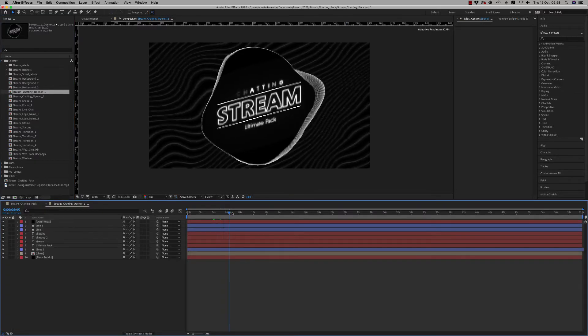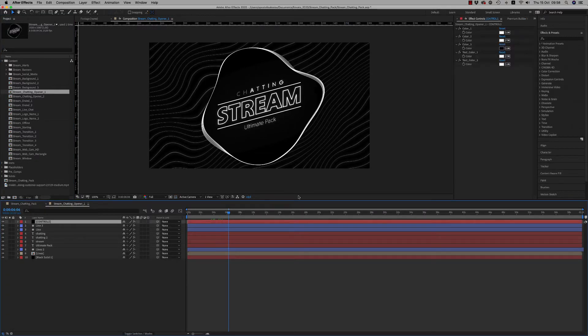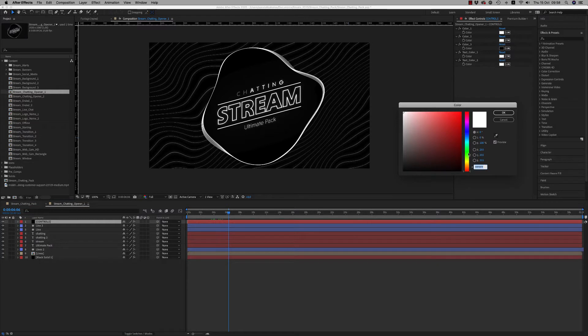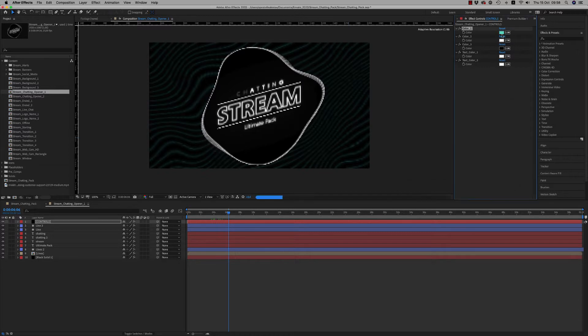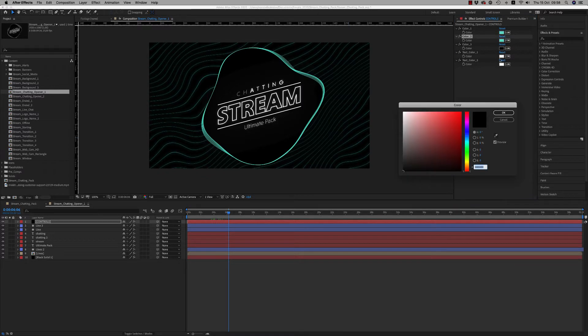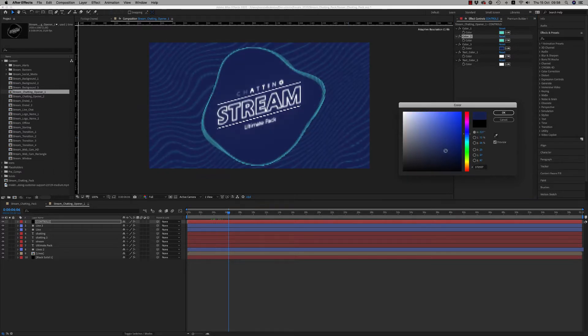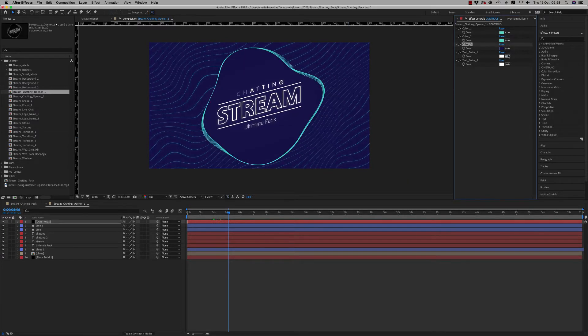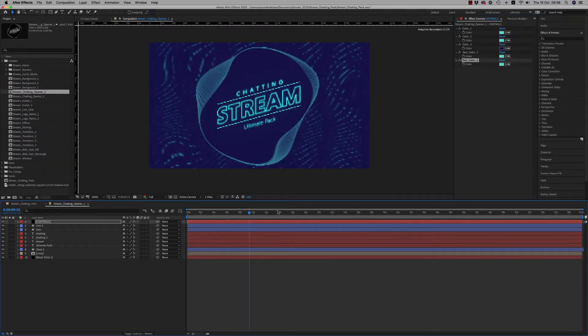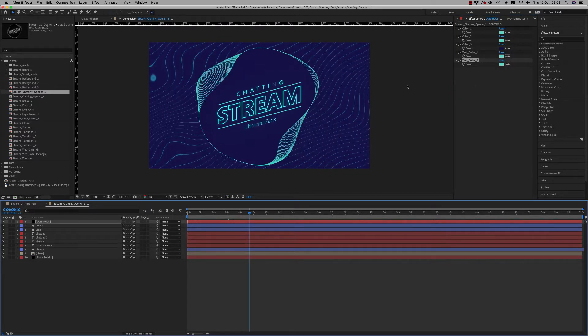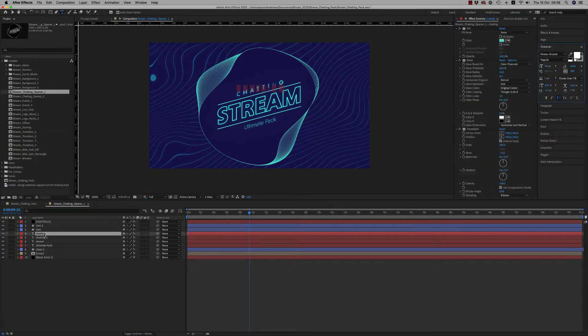Here on the controls you can change the color. Let's say we want this color. You are able to make a lot of combination of colors here. You change the text here.